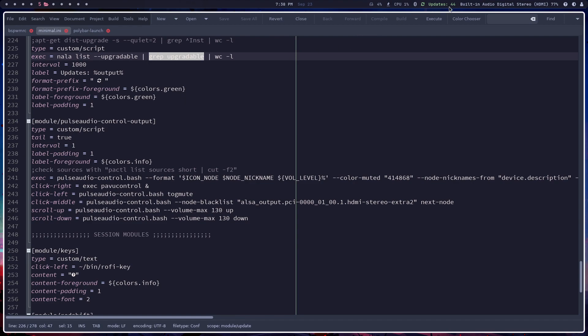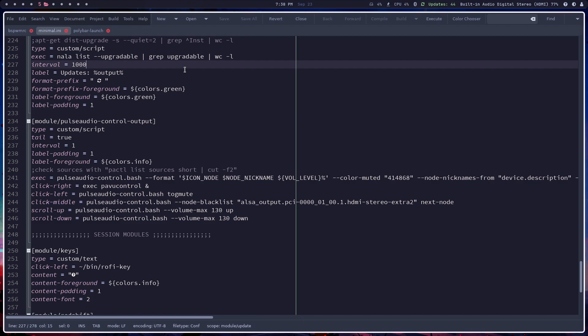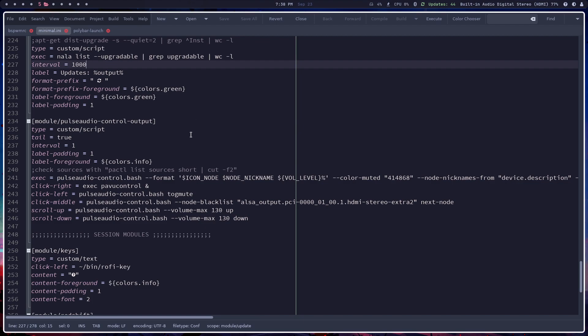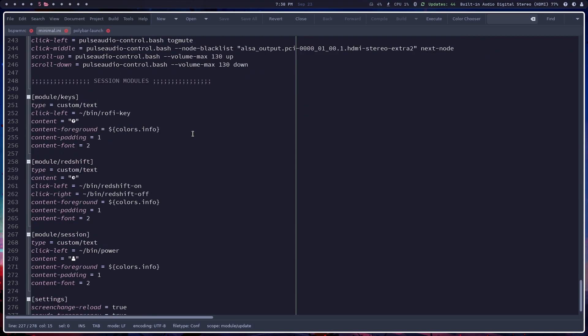And this only updates every, I think it's like a thousand, oh right here, thousand seconds. So, what is that? Eight and a half minutes, something like that. So anyway, you get the idea.